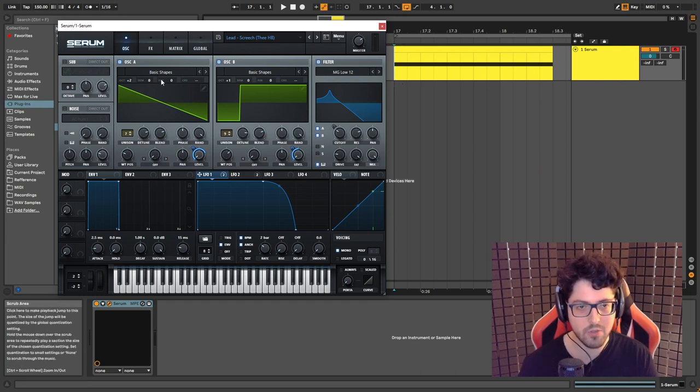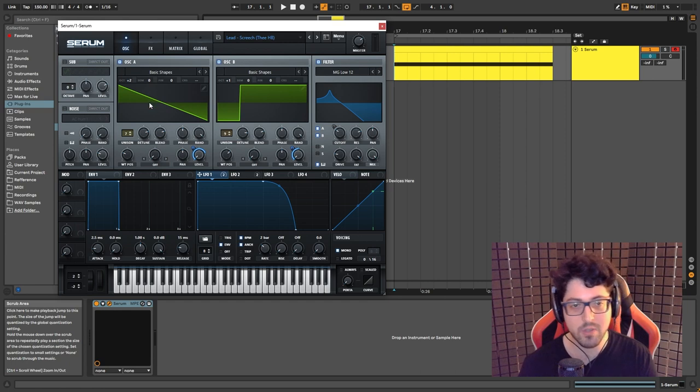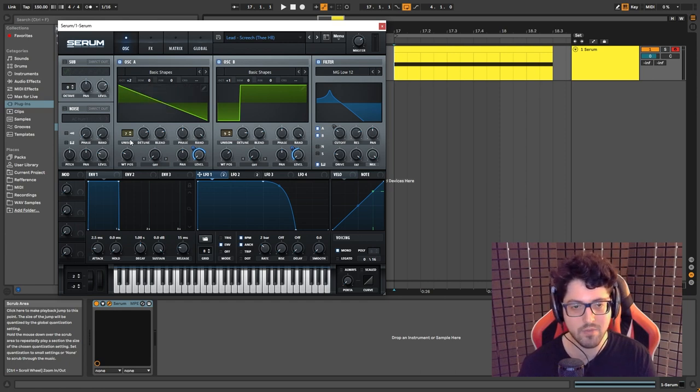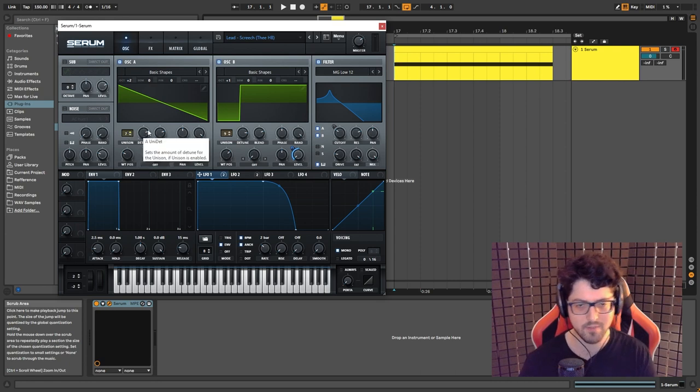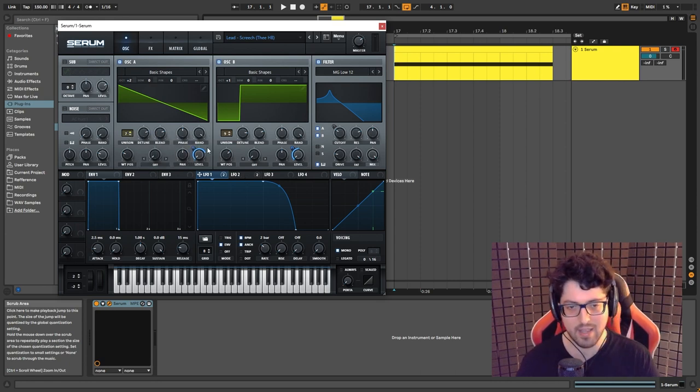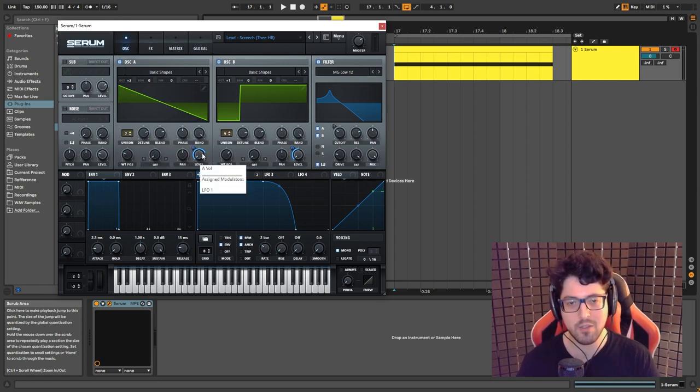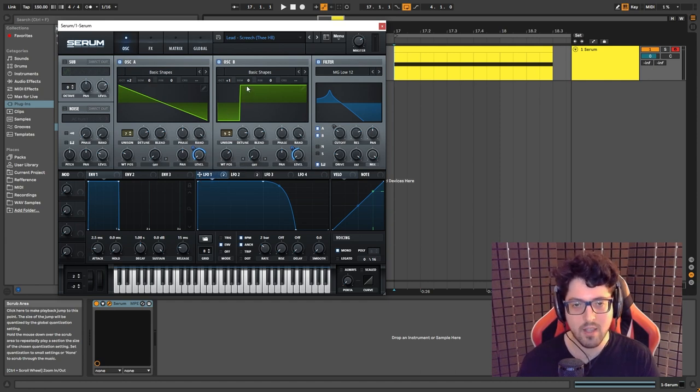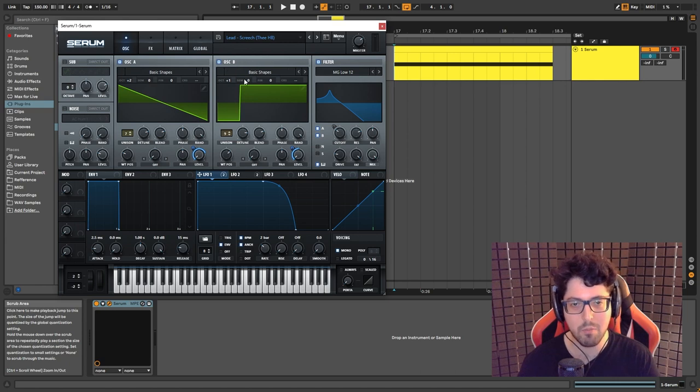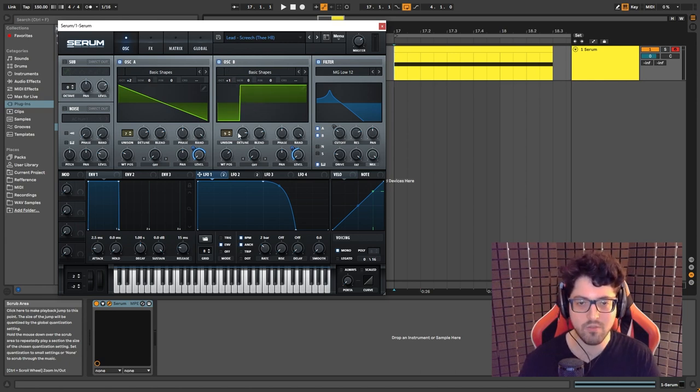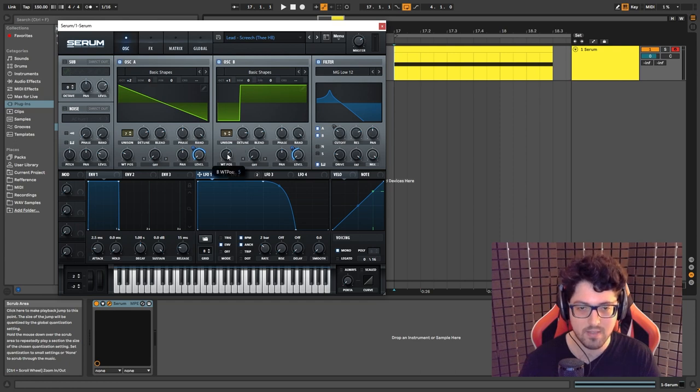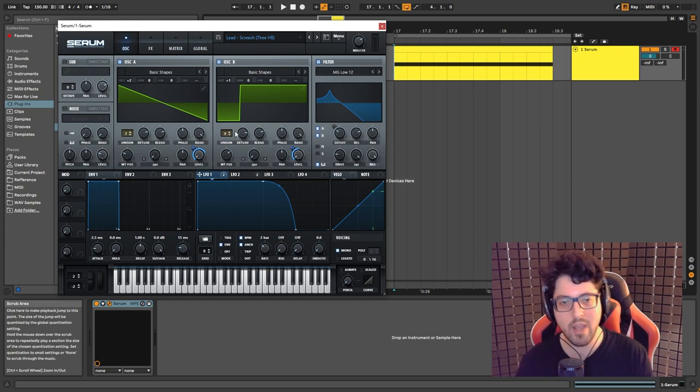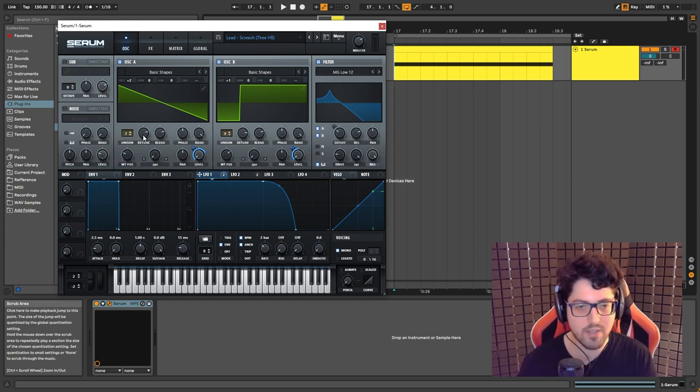We have two oscillators. So oscillator A, I chose a saw wave, pitched it up two octaves, set it to seven voices. I later modulate the volume with LFO 1, as you can see here. I'll get to that in a second. Now we have oscillator B. I pitched it up one octave and set the wavetable to basic shapes. This is set to five. We have nine voices and both of them are heavily detuned.